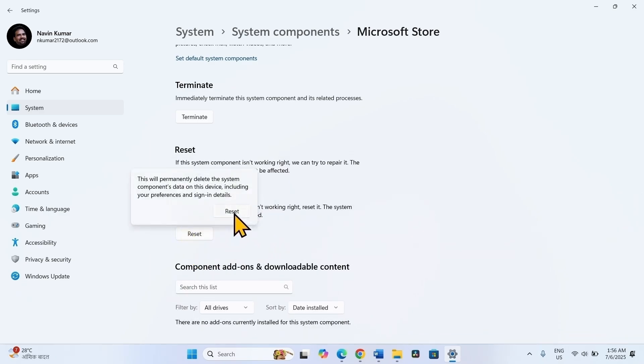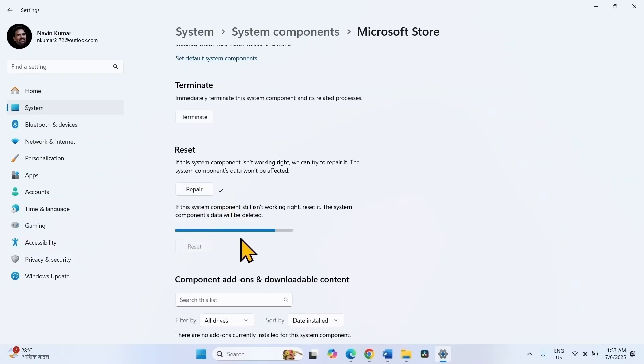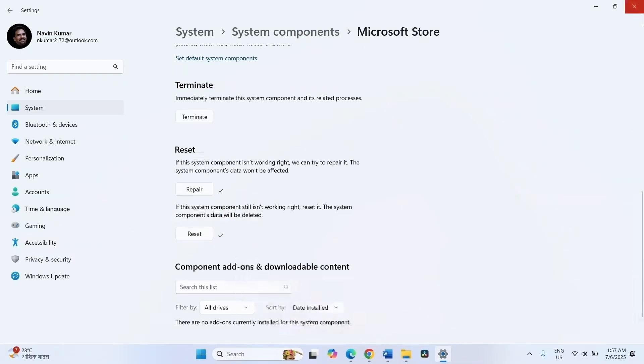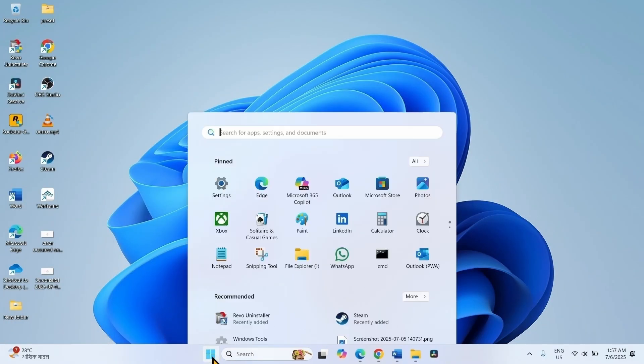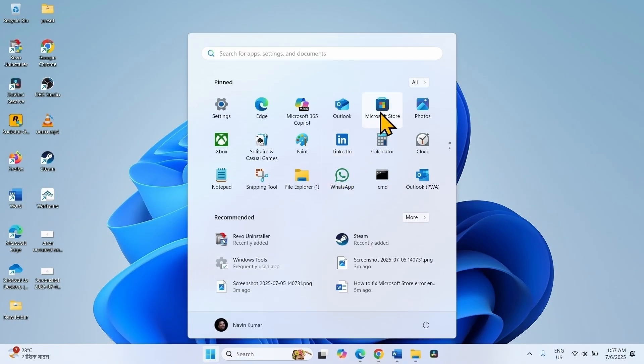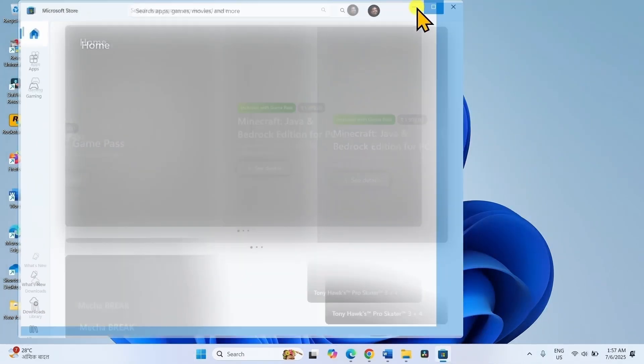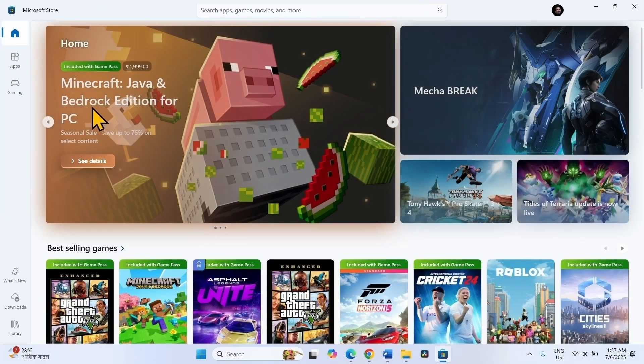Again, click on Reset on the confirmation dialog. Close the Settings app and try to open the Microsoft Store. It should work properly.